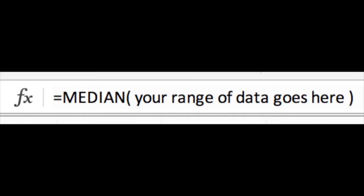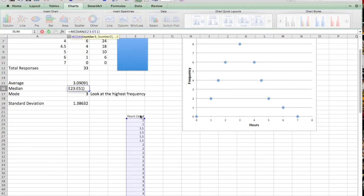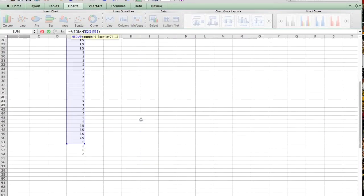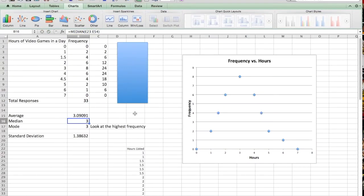And then for my median calculation, in the bar, I'm going to type equals median, and I'm going to highlight the range of my data set. And that's all you have to do for a median.